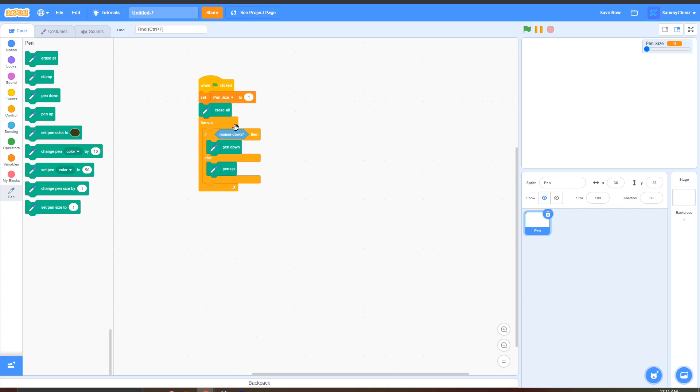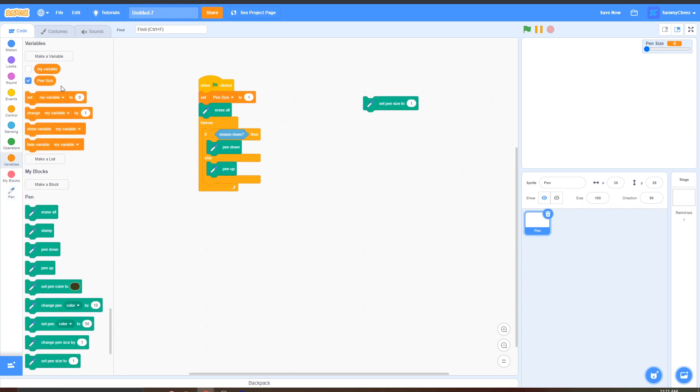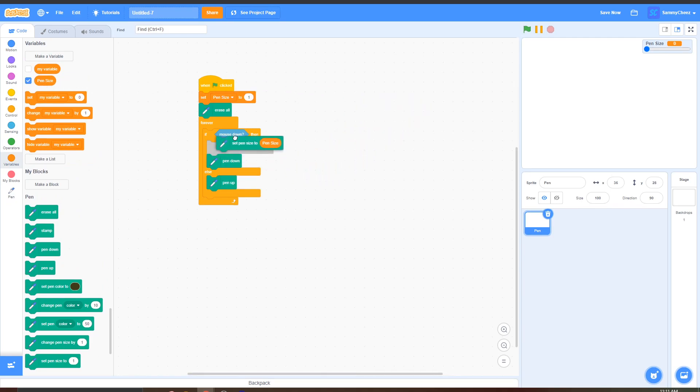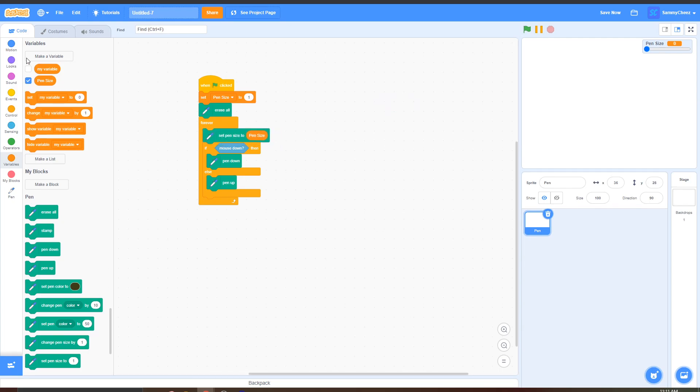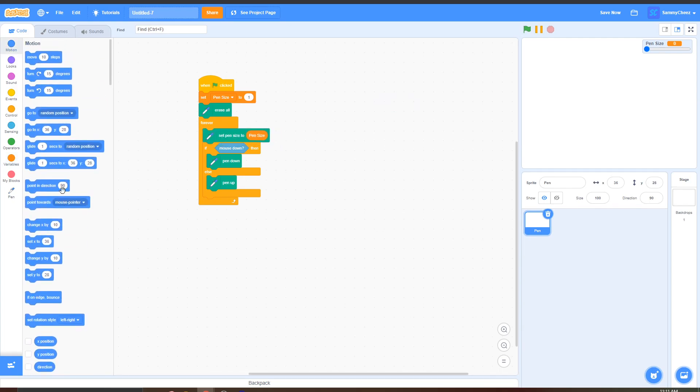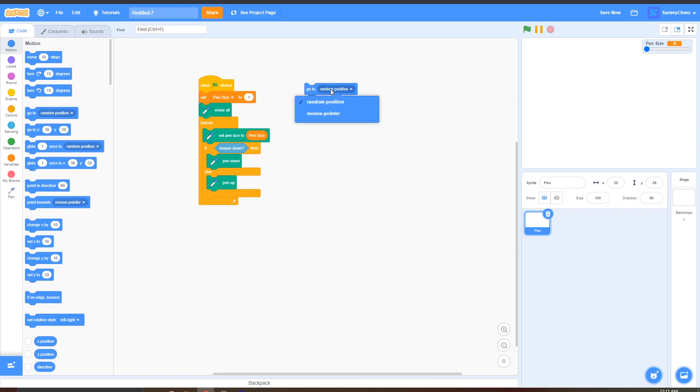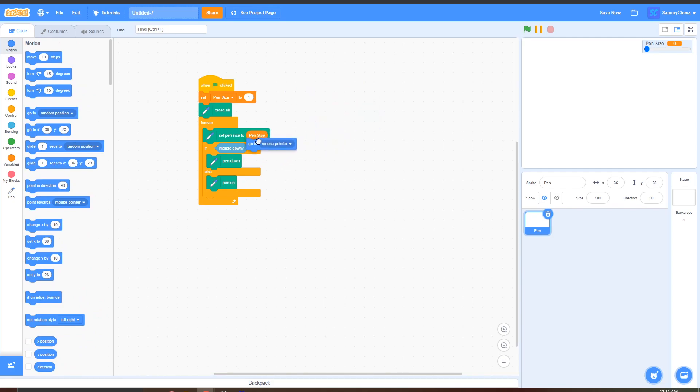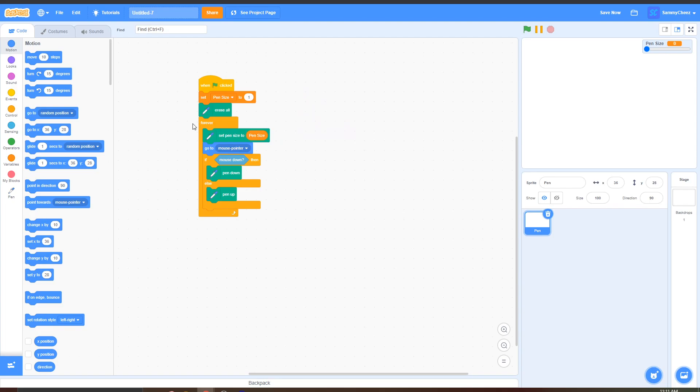In this forever loop but above this if then block grab a set pen size to, go into variables drag out pen size and put this inside here, then put this above the if then loop but in the forever loop. And then go to motion grab a go to mouse pointer and put this right under the set pen size to pen size and make sure it's in the forever loop but still above the if then block.